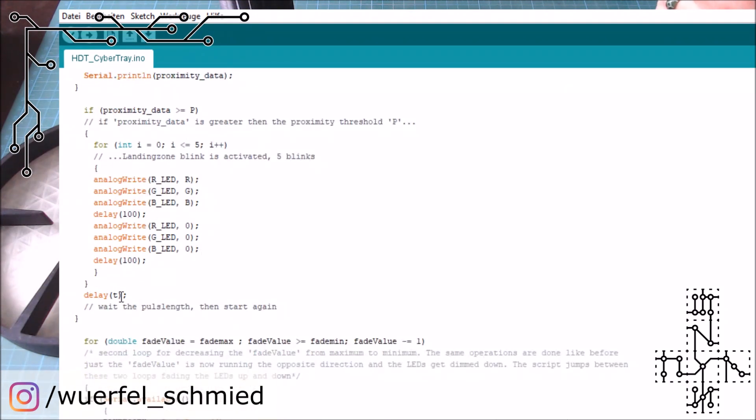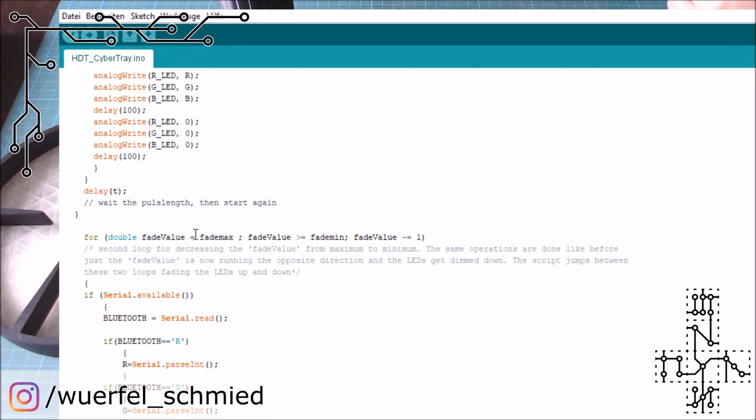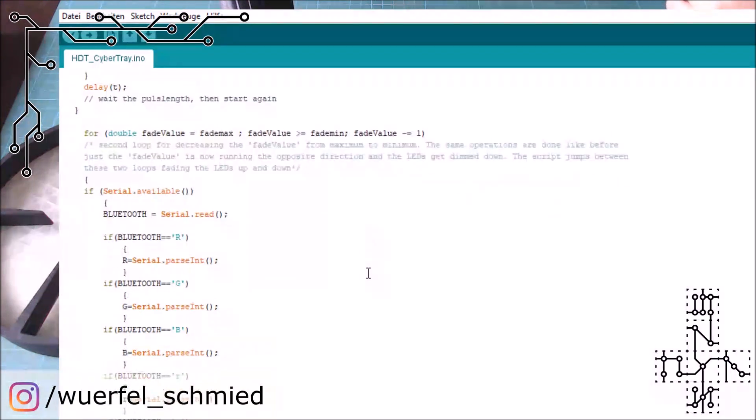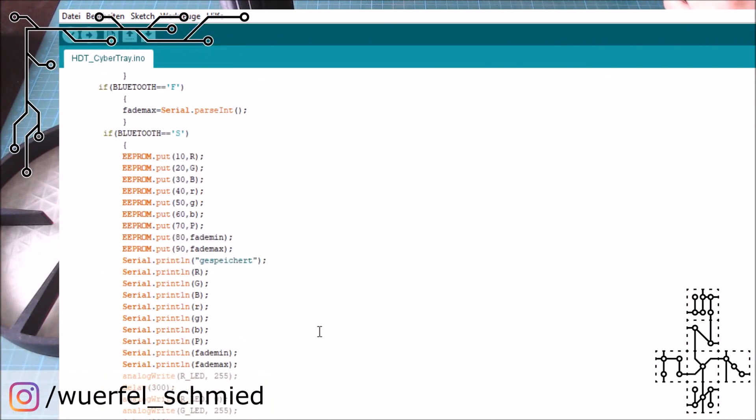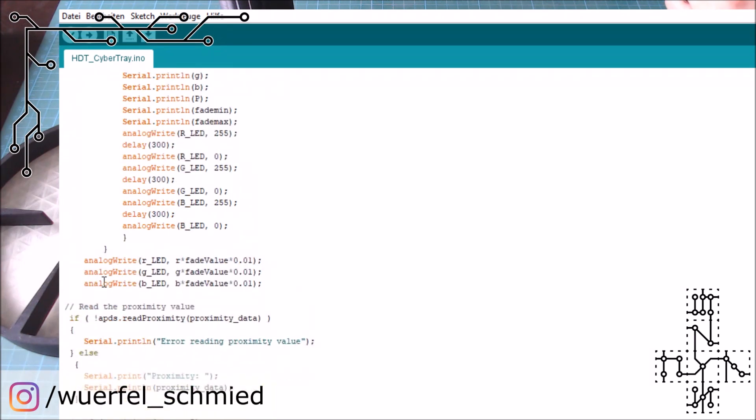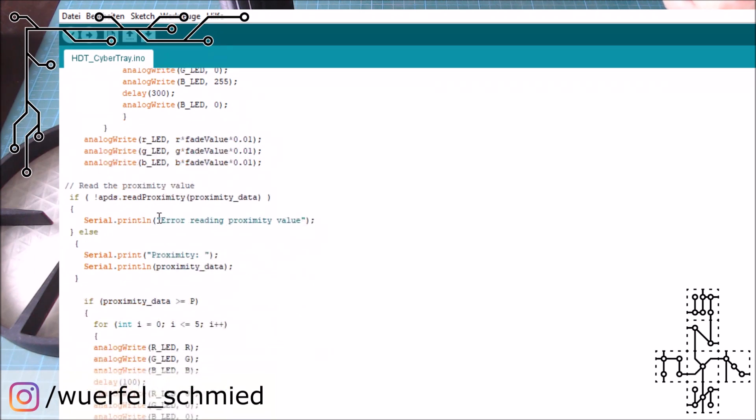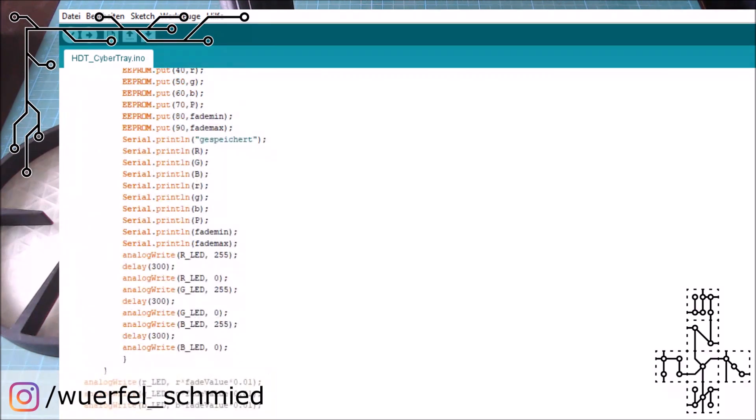And yeah, then we just wait the pulse length. And the loop starts over. If this loop is done, we switch to the next loop, which is simply the same as before. We just run downwards. So you see here is a minus. So we subtract from our fade value until we reach the fade minimum. And it basically do the same. We read the Bluetooth. If there's something in, we do this. And then it sends out the values to the RGB LEDs. Then it checks if something on the proximity is going on. And if something is coming, it does the blink. And that's it.